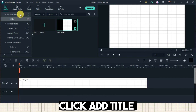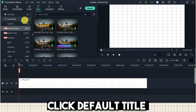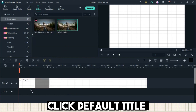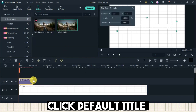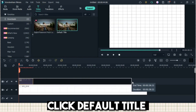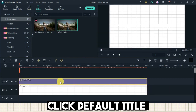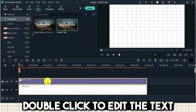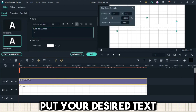Click Add Title. Click Default Title. Double-click to edit the text. Put your desired text.